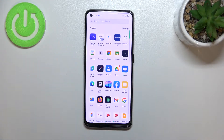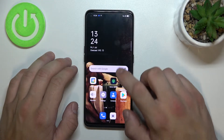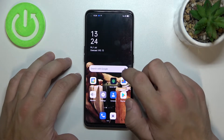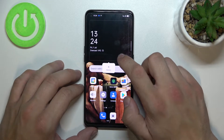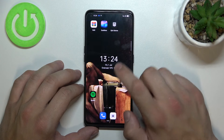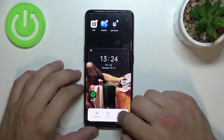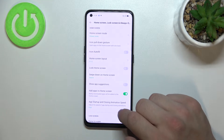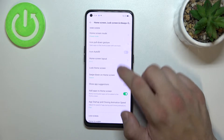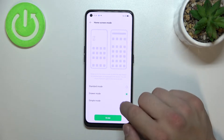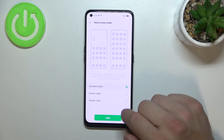As you can see right now AppDrawer is enabled. In order to disable it, let's tap and hold on free space on the screen. Go to More, enter Home Screen Mode and select Standard Mode.